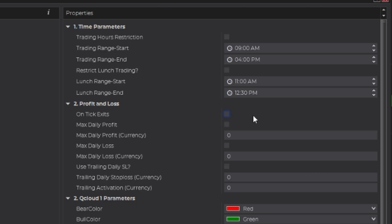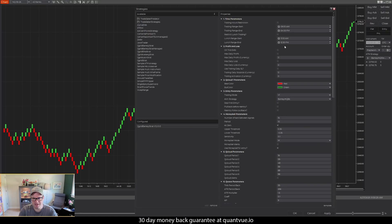I've made this an option because it adds in another time series into the strategy, and it can be kind of resource intensive based on how many bars you have on your screen.